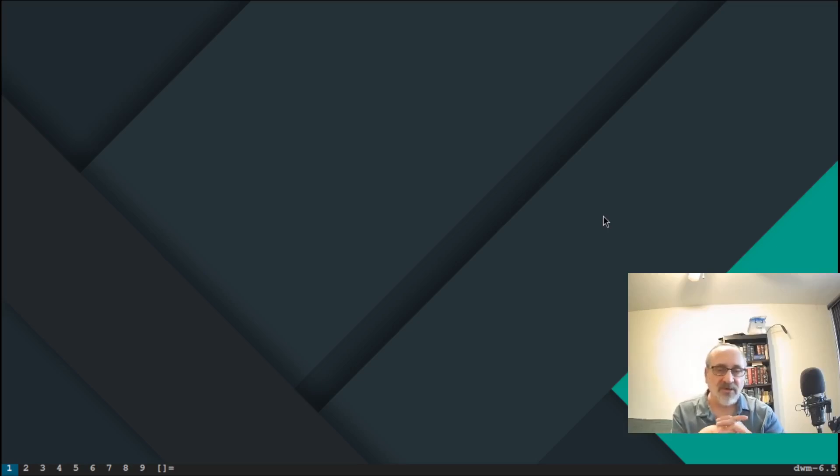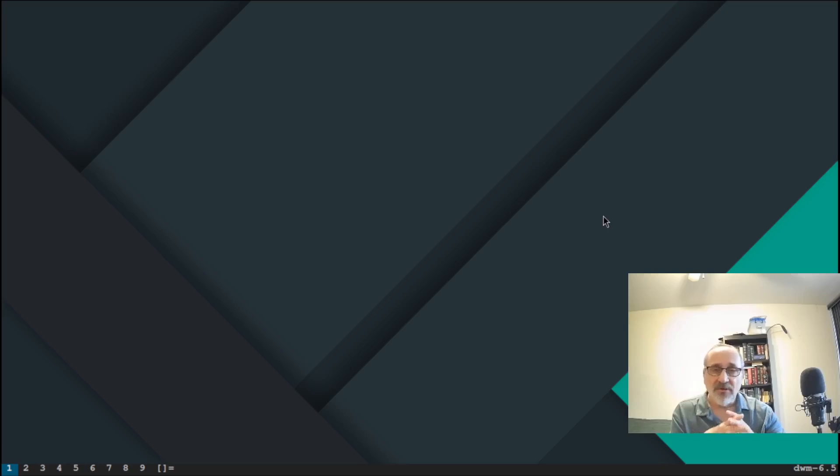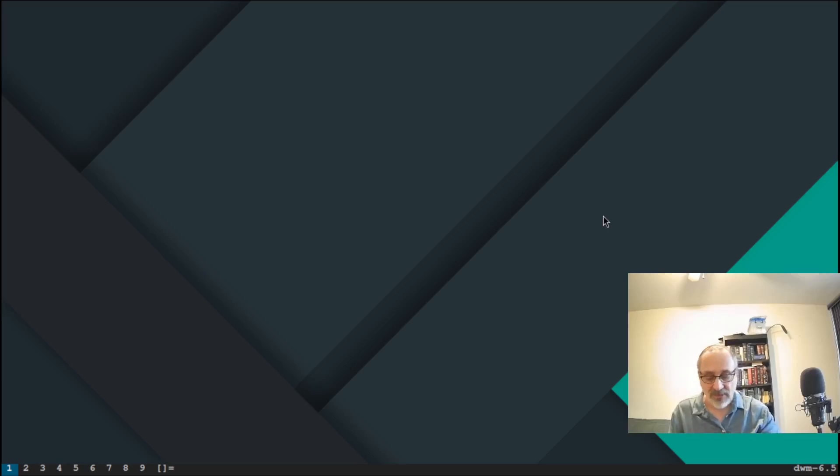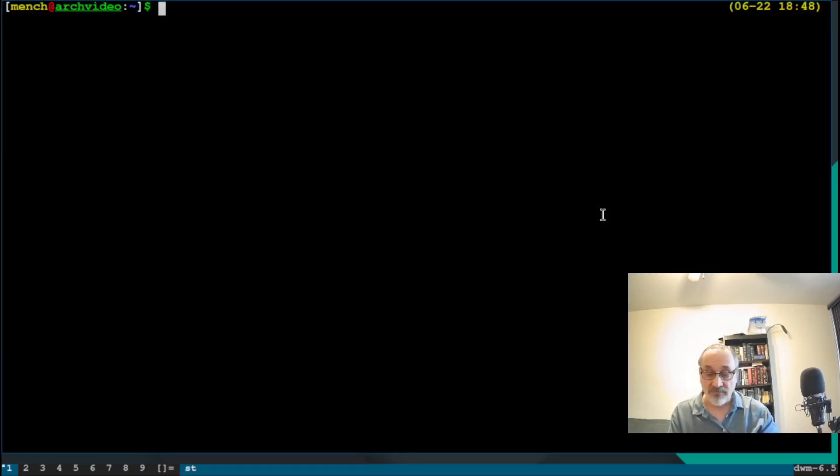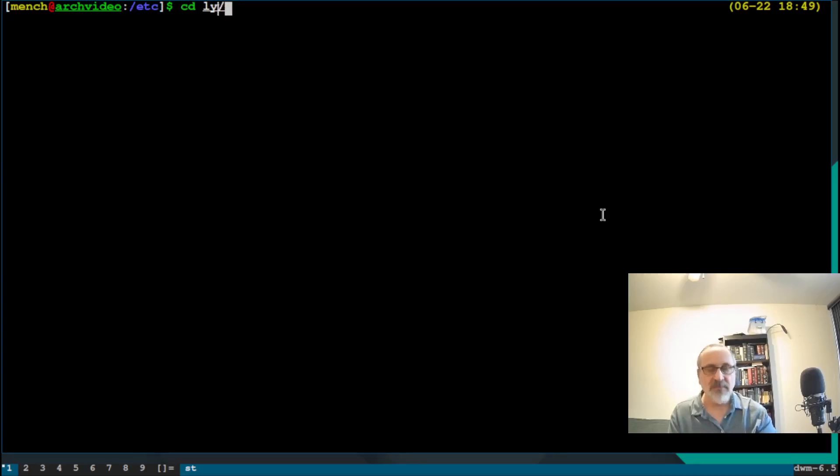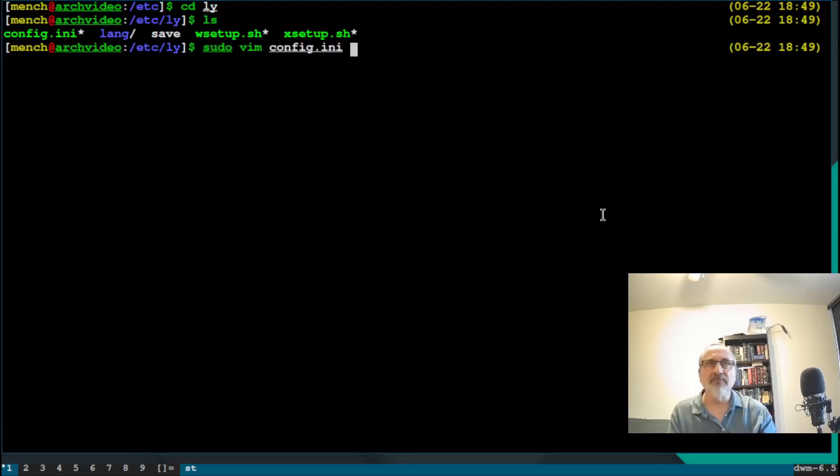Now you notice when we're typing in the password, it's showing the asterisk for my password. Well, now I don't know how to turn that off, but I do know how to make it more invisible. So what we could do is go into a terminal. Let's cd into /etc. Let's cd into ly. Let's ls. Let's sudo vim config. Put my password in.